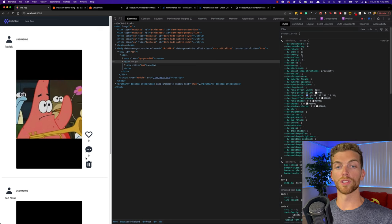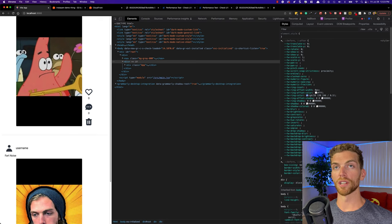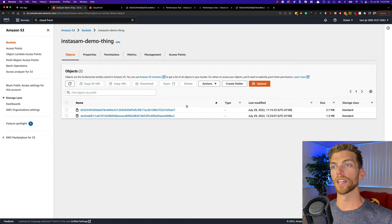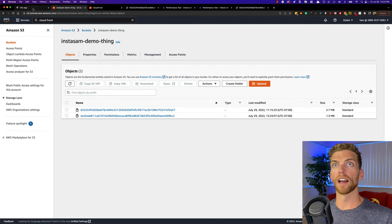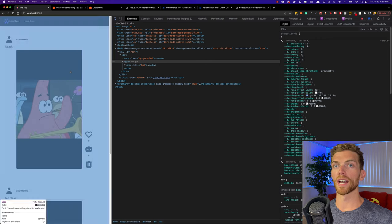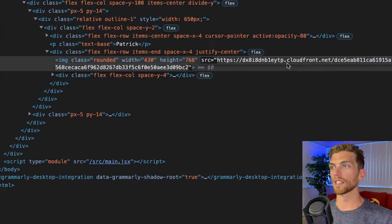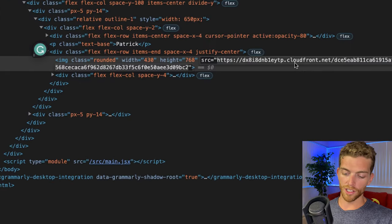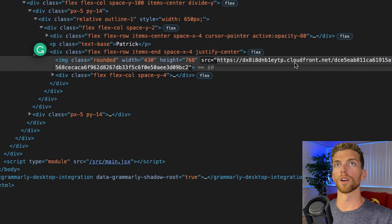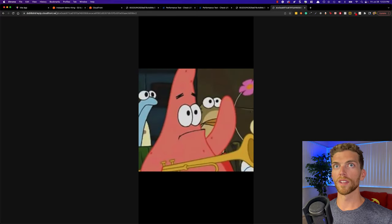Right now I have my app with two posts and each of these have an image, and these images are stored in an S3 bucket right here. When we request the images here in the image tag, we are using a CloudFront URL, and I can see that right here. I'm gonna copy that URL and open it in a new tab just so we can see the image load from CloudFront.